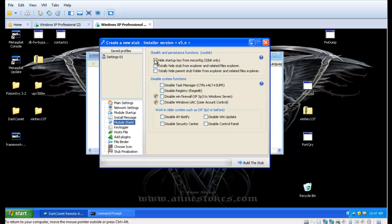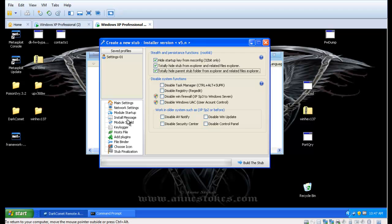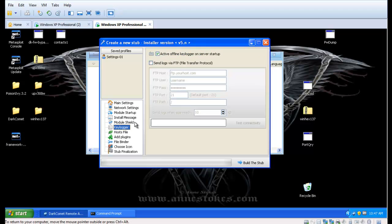After that, we go to Module Shield, and in there we hide the keys and files and other options, and activate the Keylogger function.